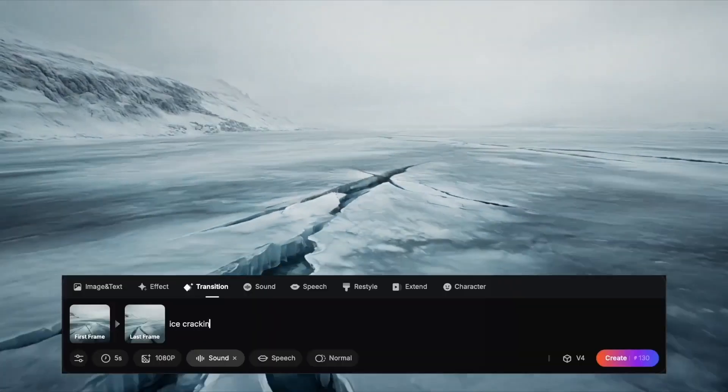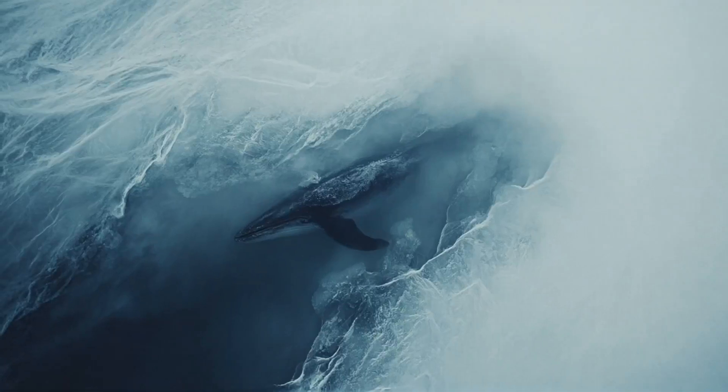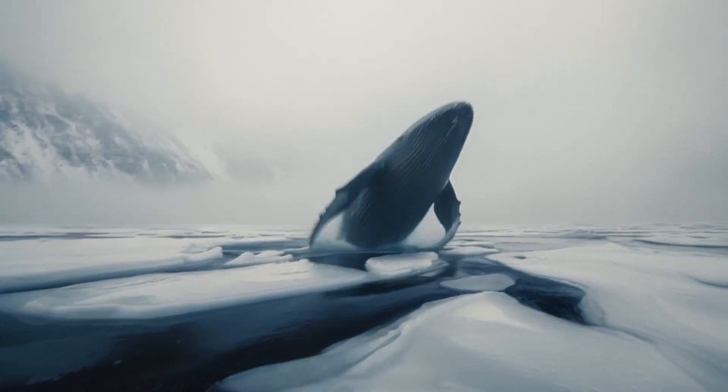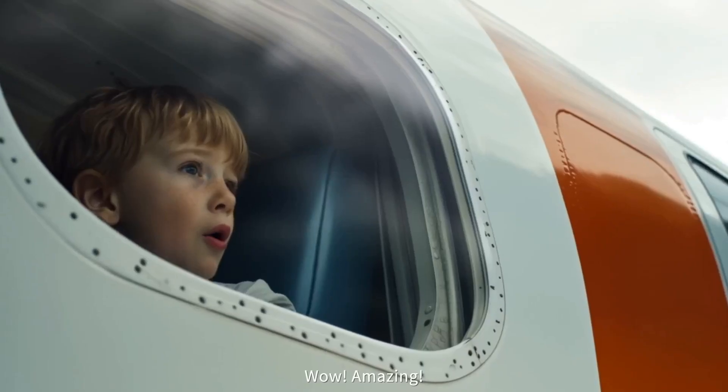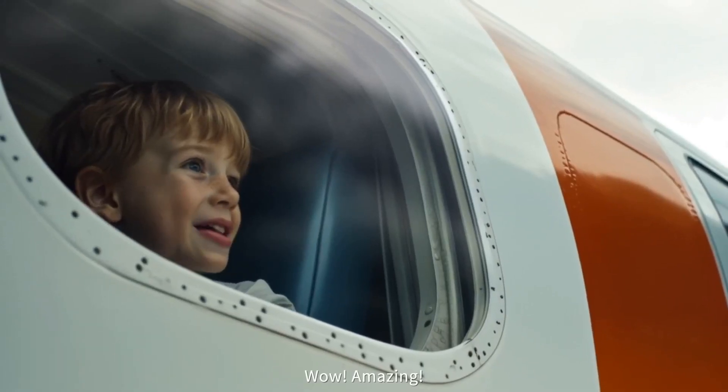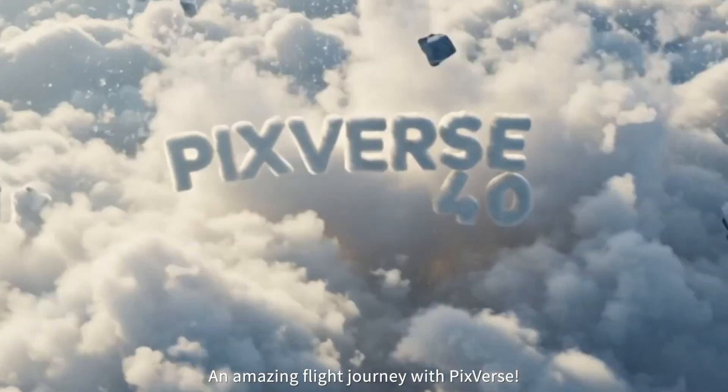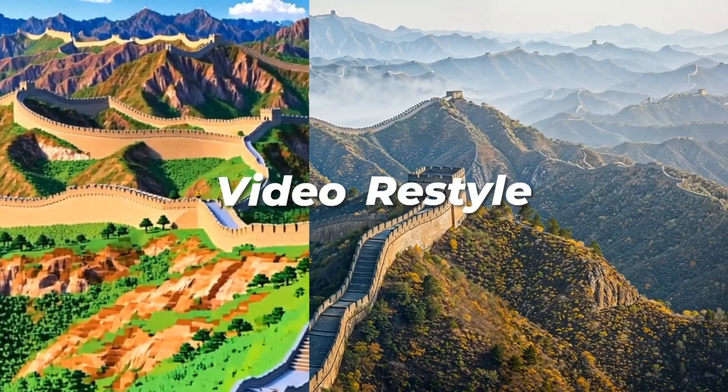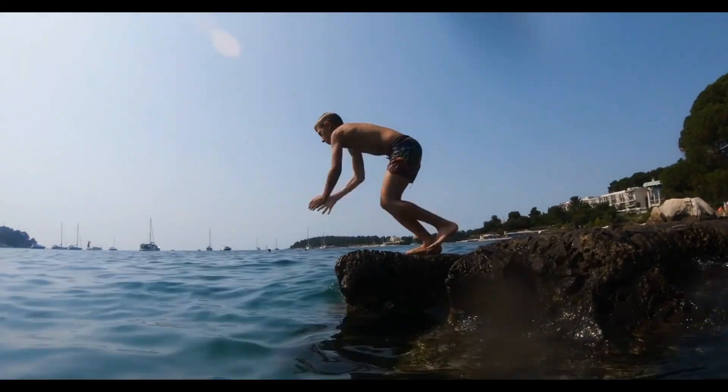Whether you are a creator, filmmaker, or marketer, PixVerse AI can reduce your workload. In this video, I will explore all the amazing features of PixVerse and how you can produce the best result. So, let's dive in.